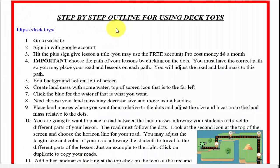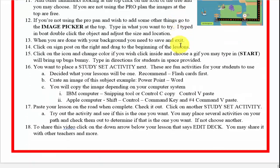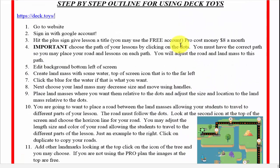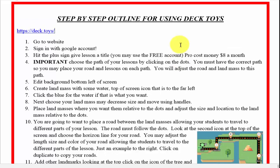Welcome to our video on DeckToys. We have prepared for you an outline step by step and a video that will pertain to how to create your lessons. Integrating technology in the classroom is vitally important and this is a good way to do it.